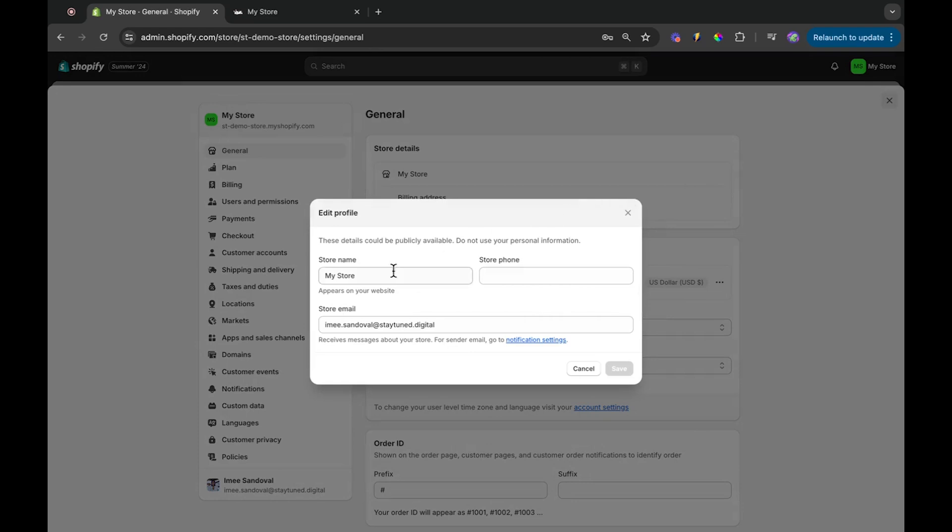Now let's enter a new name in the provided field. For this example, I'll go with something simple and call it New Name. After entering your new store name, click the Save button.